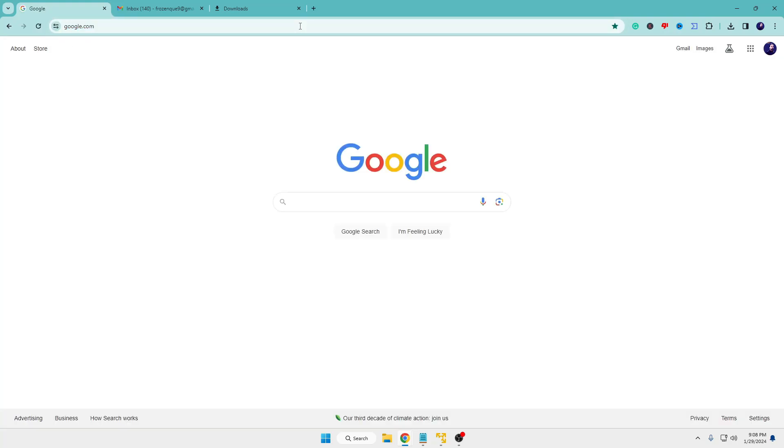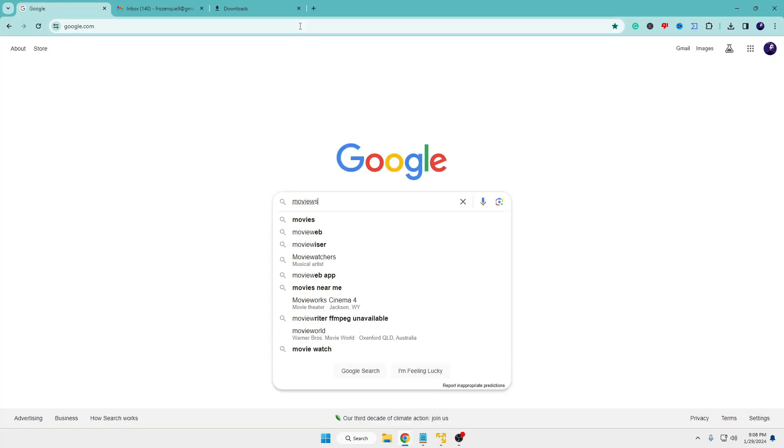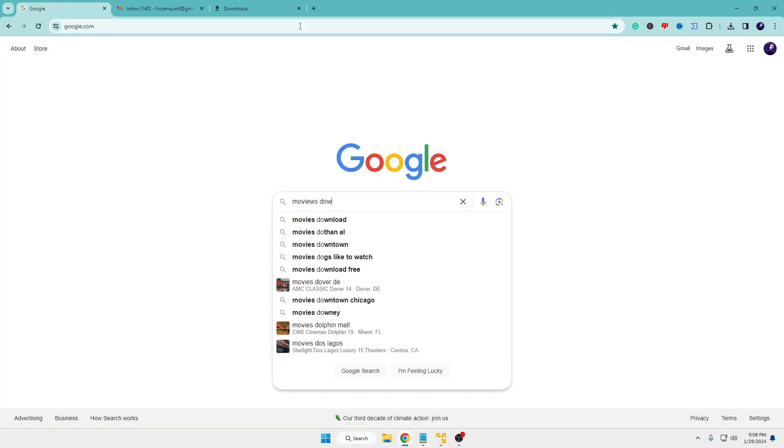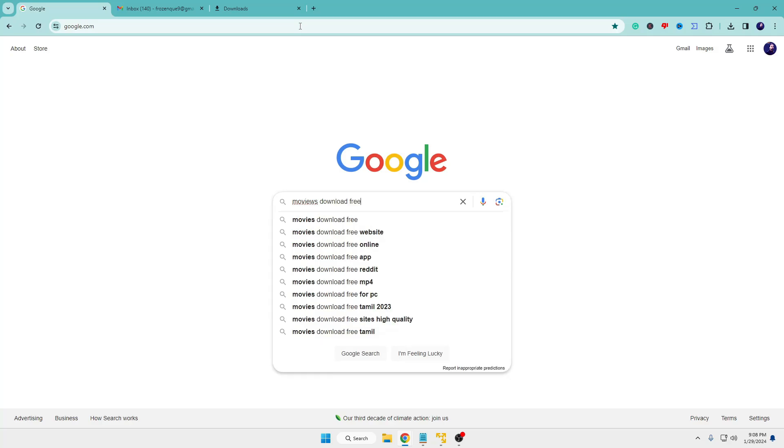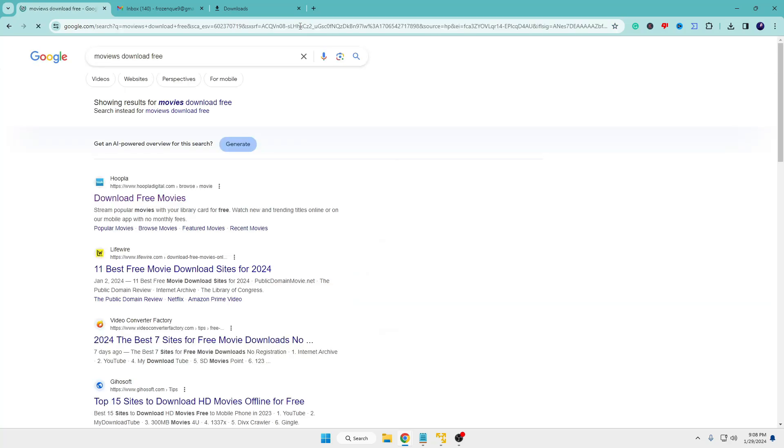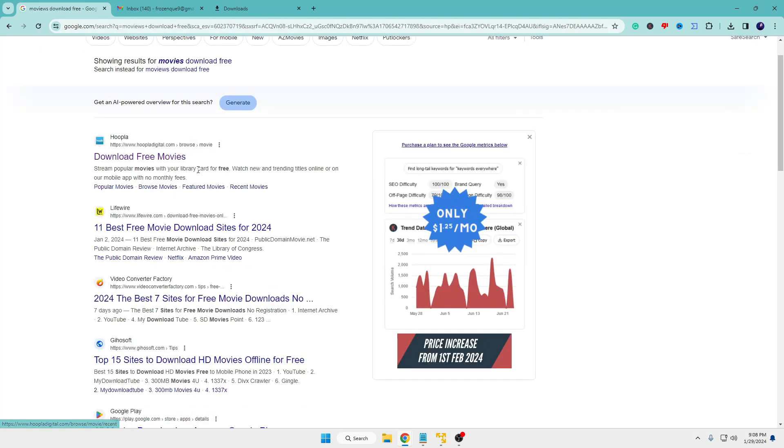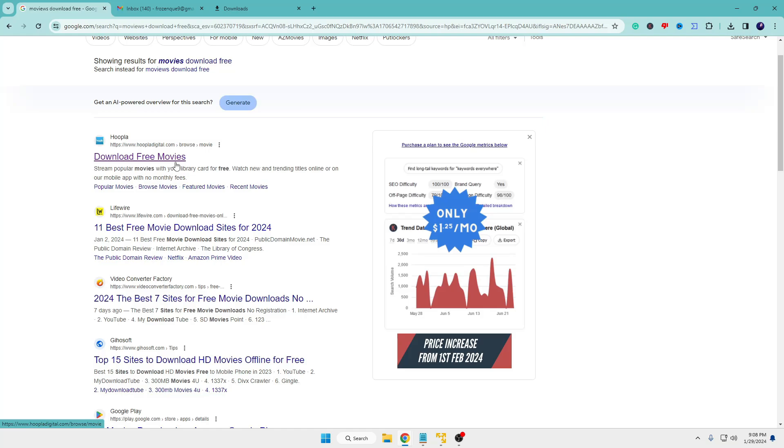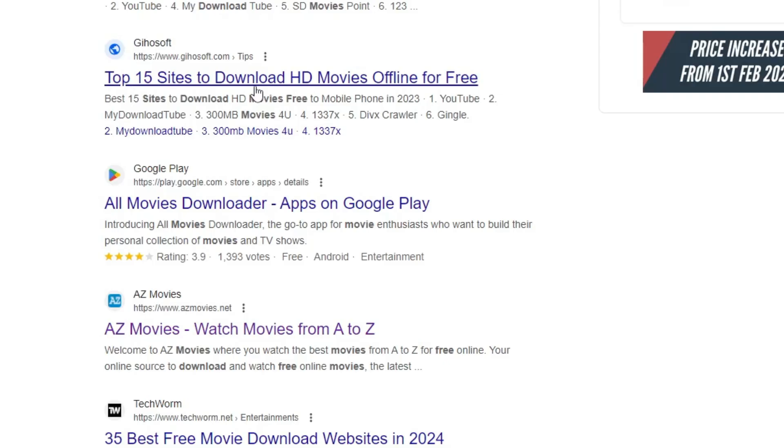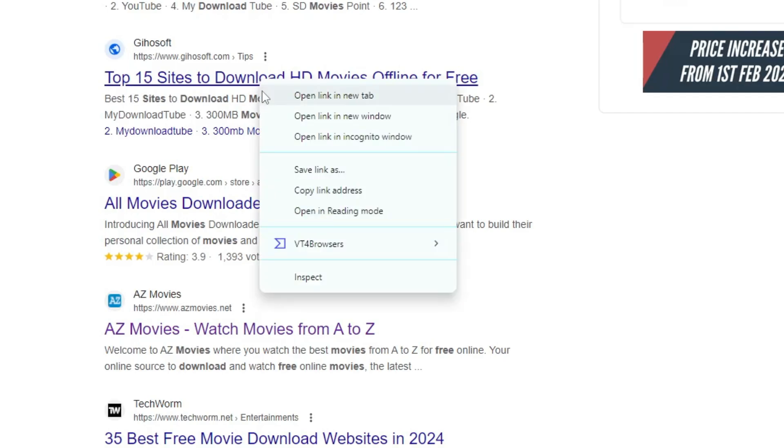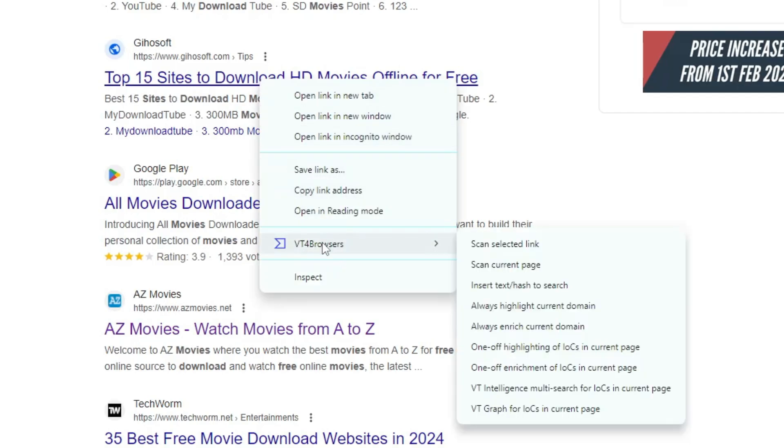you browse any kind of website – let's say you want to download a movie or visit any kind of website – and before clicking, you want to ensure that website is not malicious or any kind of phishing website. Before opening, simply right-click on that website. Now here you'll find a new option that says VT4 Browser. When you hover over it, you'll get this kind of option. Just click on 'Scan Selected Link'.